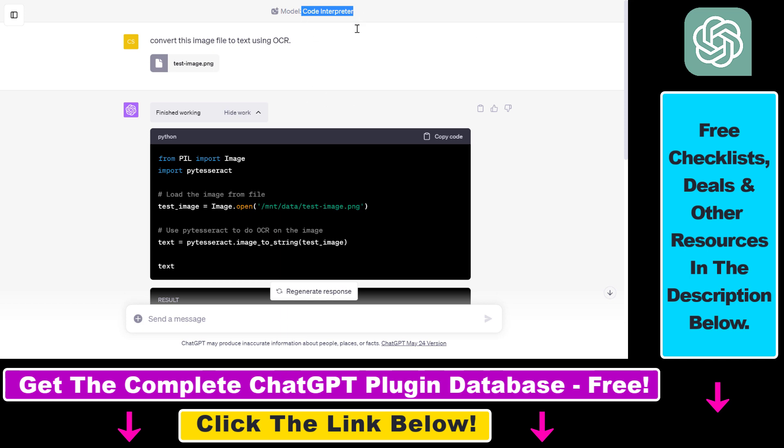And I also have even more tutorials on other third-party ChatGPT plugins that can be used for finance, business, marketing, SEO, scientific research, web development, cryptocurrency trading, stock trading, and a lot more.